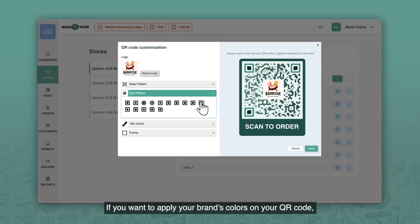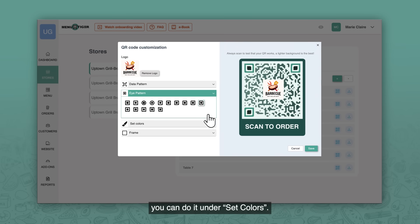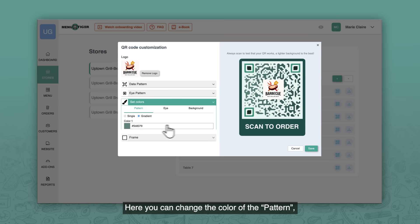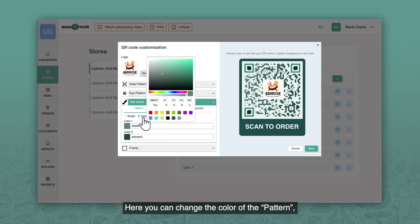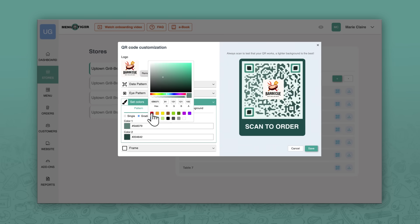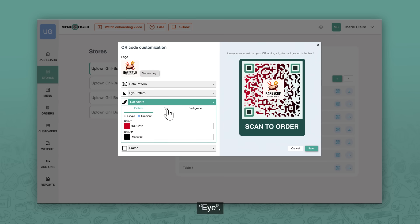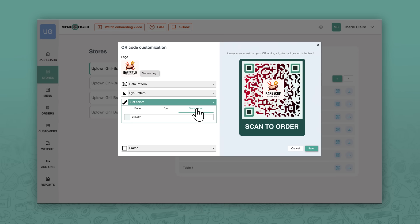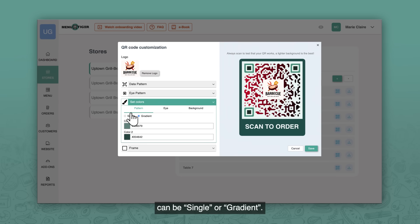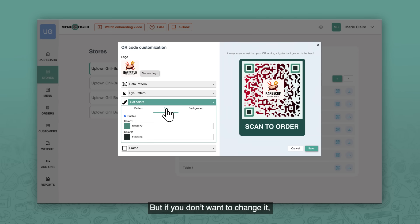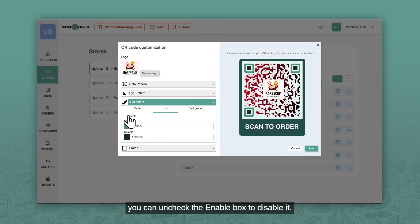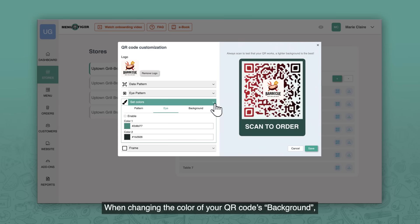If you want to apply your brand's colors on your QR code, you can do it under set colors. Here you can change the color of the pattern and background. The color of the pattern can be single or gradient. You can also edit the eye colors, but if you don't want to change it, you can uncheck the enable box to disable it.